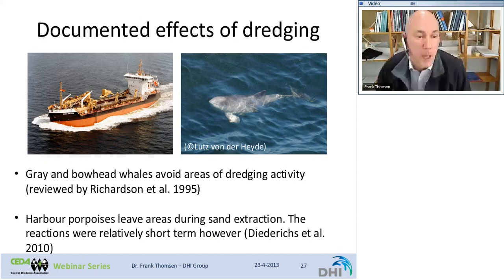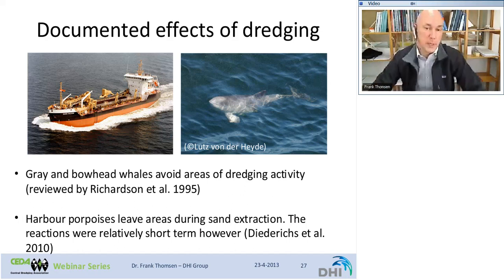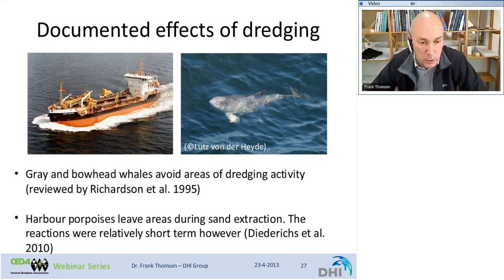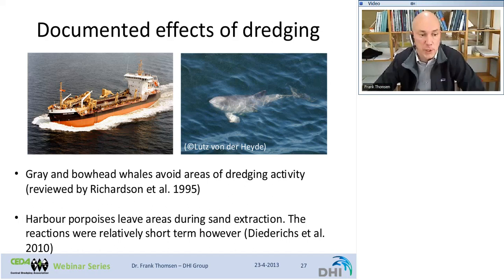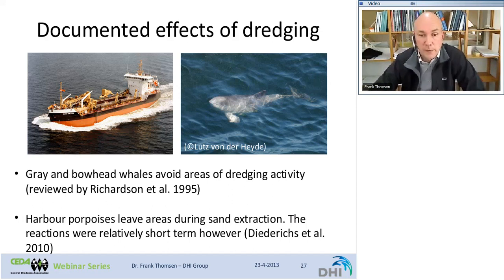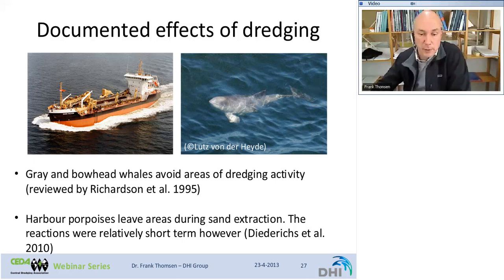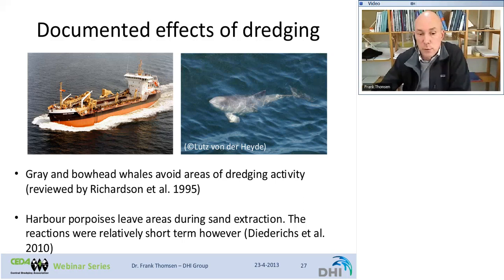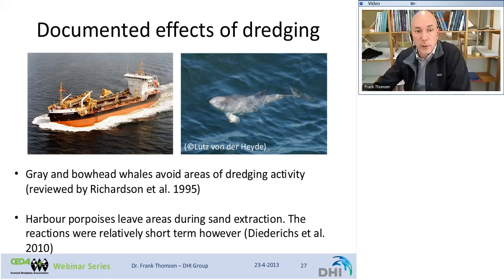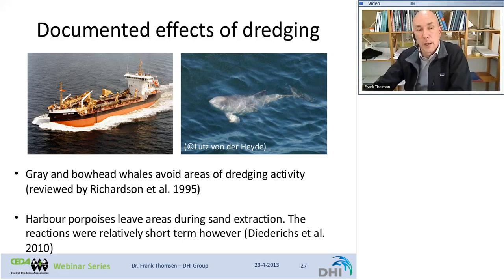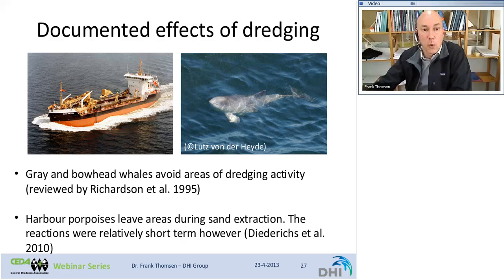What about dredging? We know very little about behavioral impacts from dredging. Gray and bowhead whales avoid areas of dredging activity, but some don't, so results are very equivocal. A recent investigation found that harbor porpoises left an area during sand extraction; the reactions were relatively short-term, however, and the spatial scale was about 600 meters from the dredger. Very few results overall.